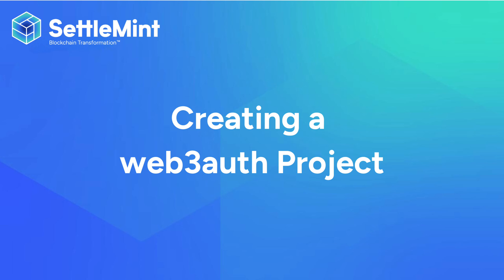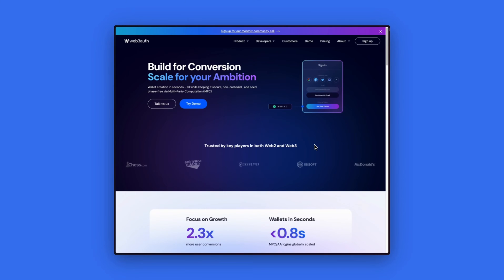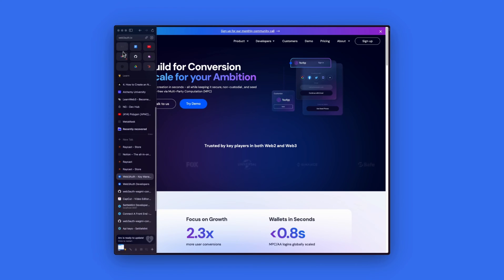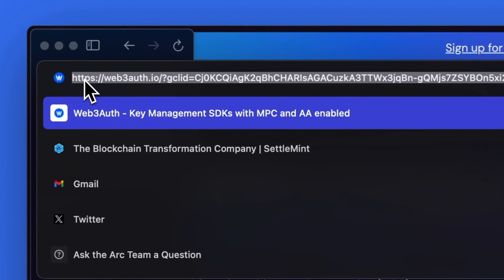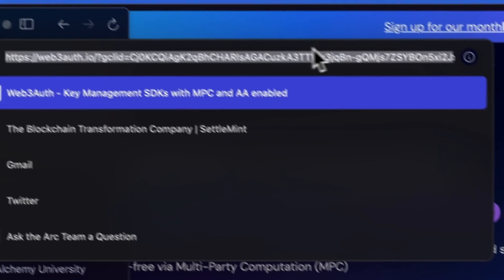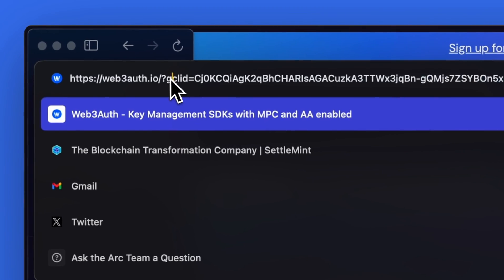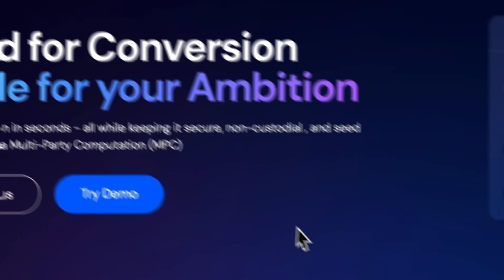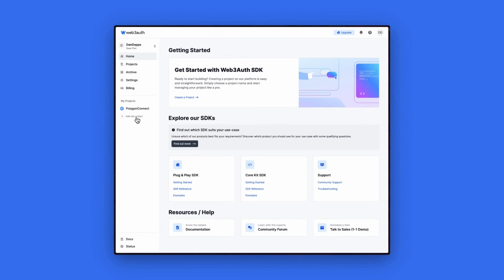Our last step is to create a Web3 Auth project for our wallet frontend. To do this, we will go to the Web3 Auth website at the URL that you see here. Create an account and log in.